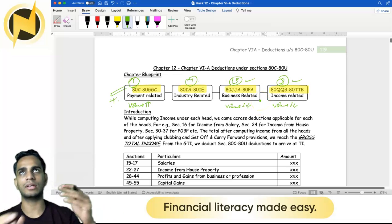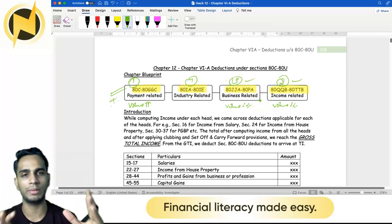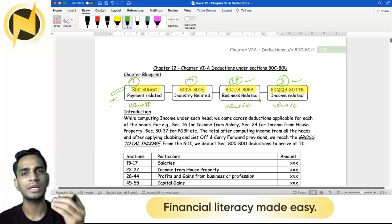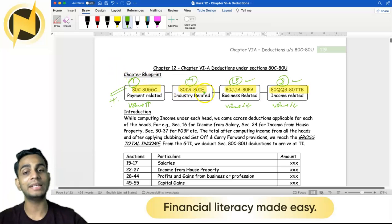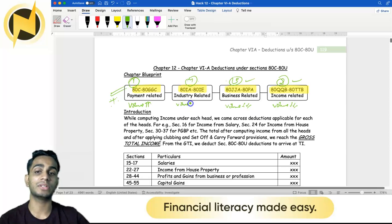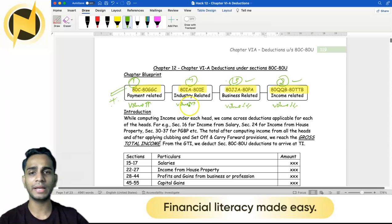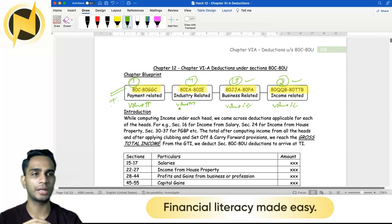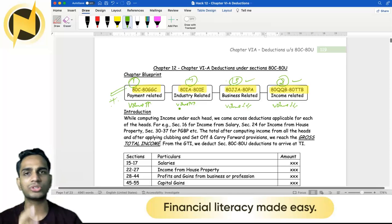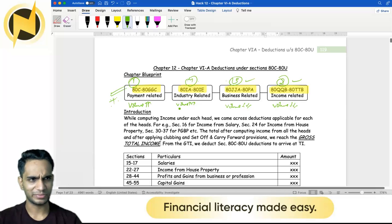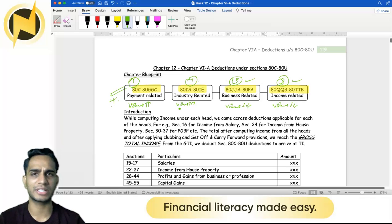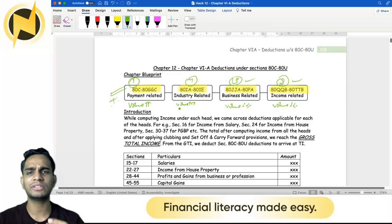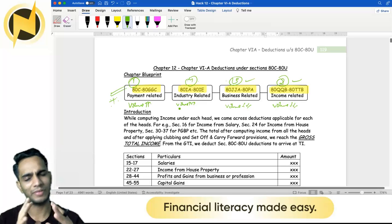If you look at return on investment — meaning how many pages you invest versus how many exam questions are asked — QQB to TTB gives a very good return. Finally, there is IA to IE. The volume here is very high, but if you look at examination importance, the frequency at which this section is questioned in your examinations is very low.